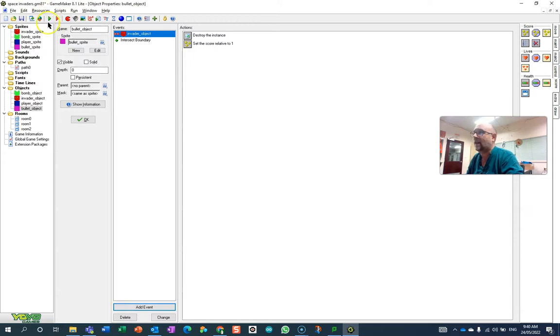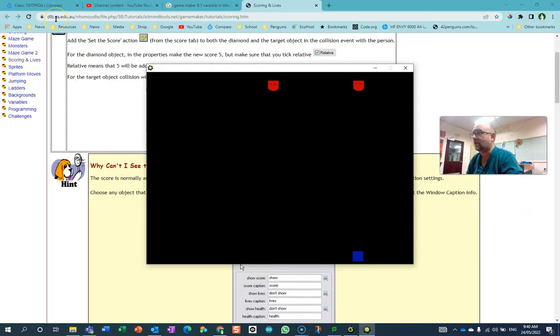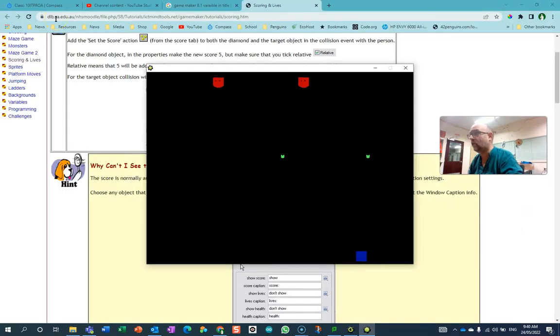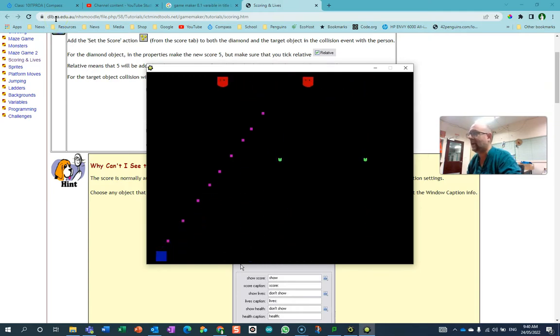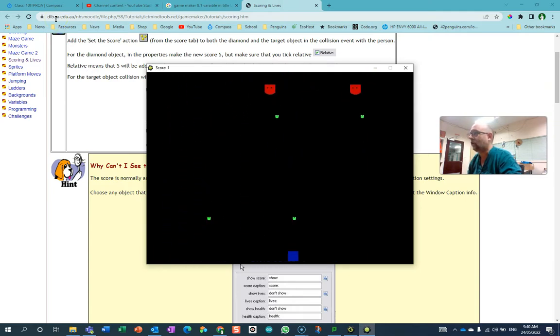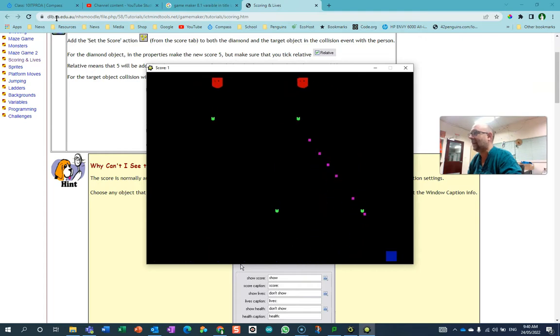And then I'm just going to run that. Now you'll notice at the top that there's nothing up in that top corner where the little Game Maker symbol is. But once I start firing and I actually hit one of them, you'll see that I got a score and that it actually went up by one.